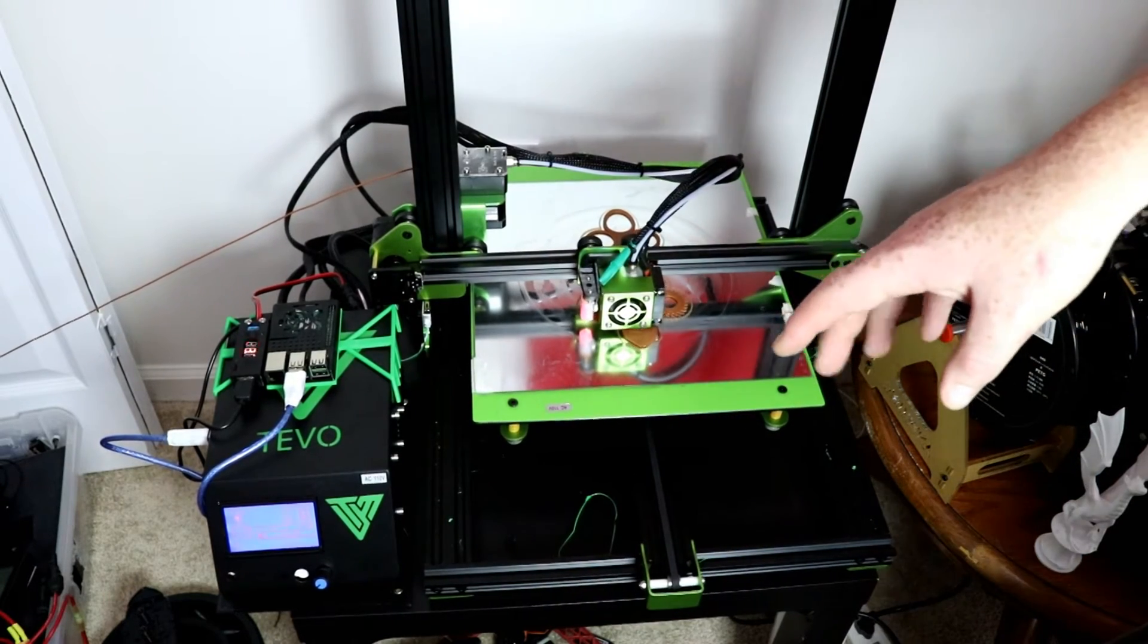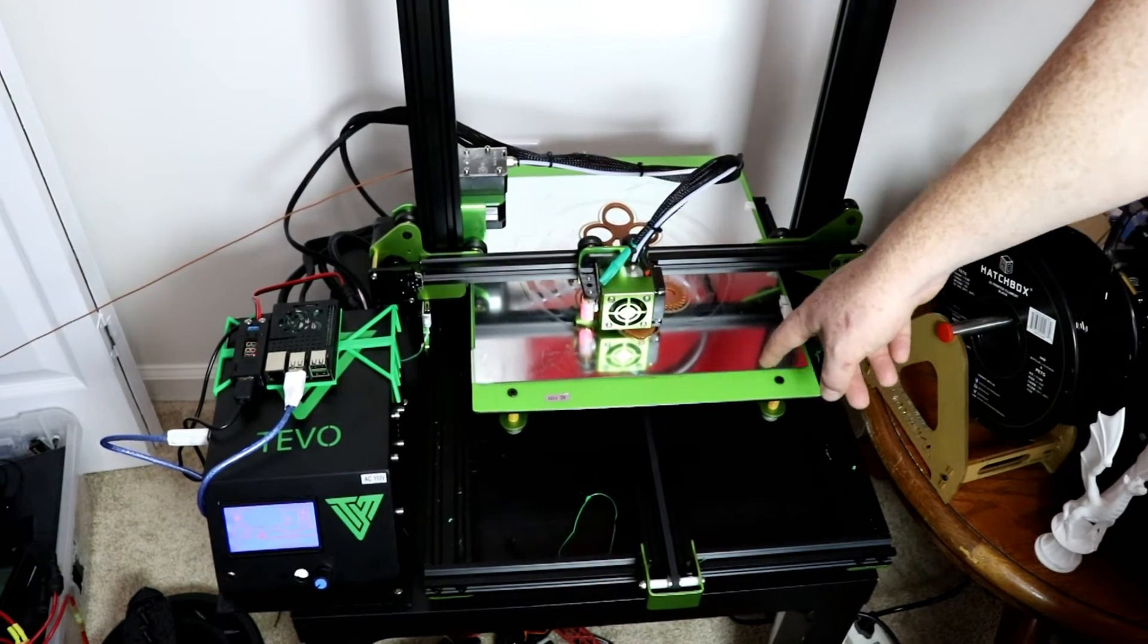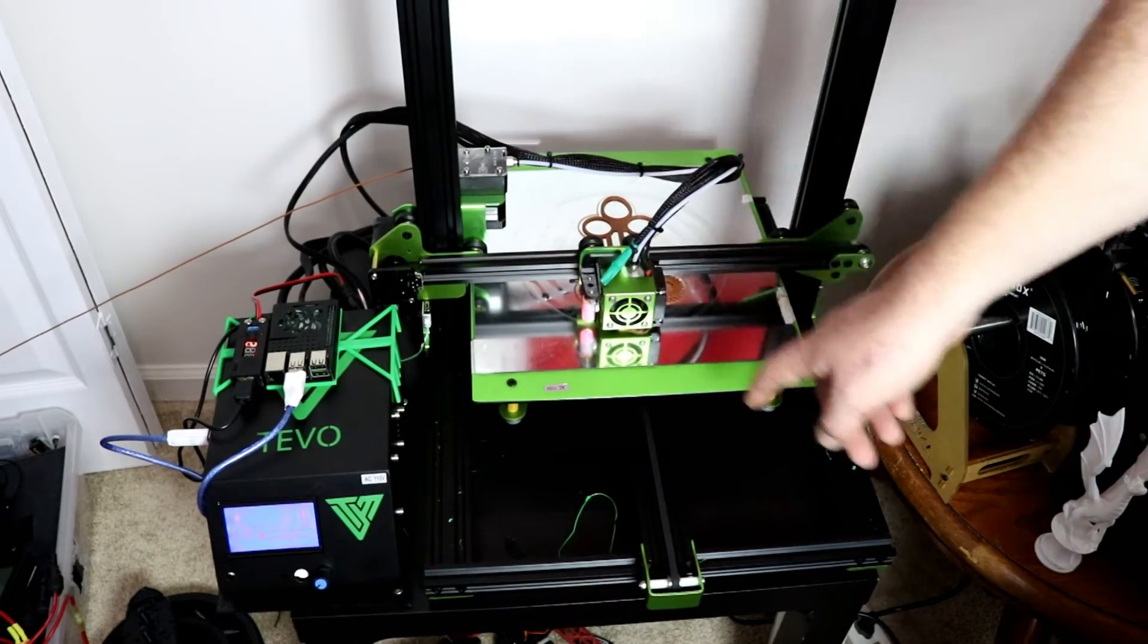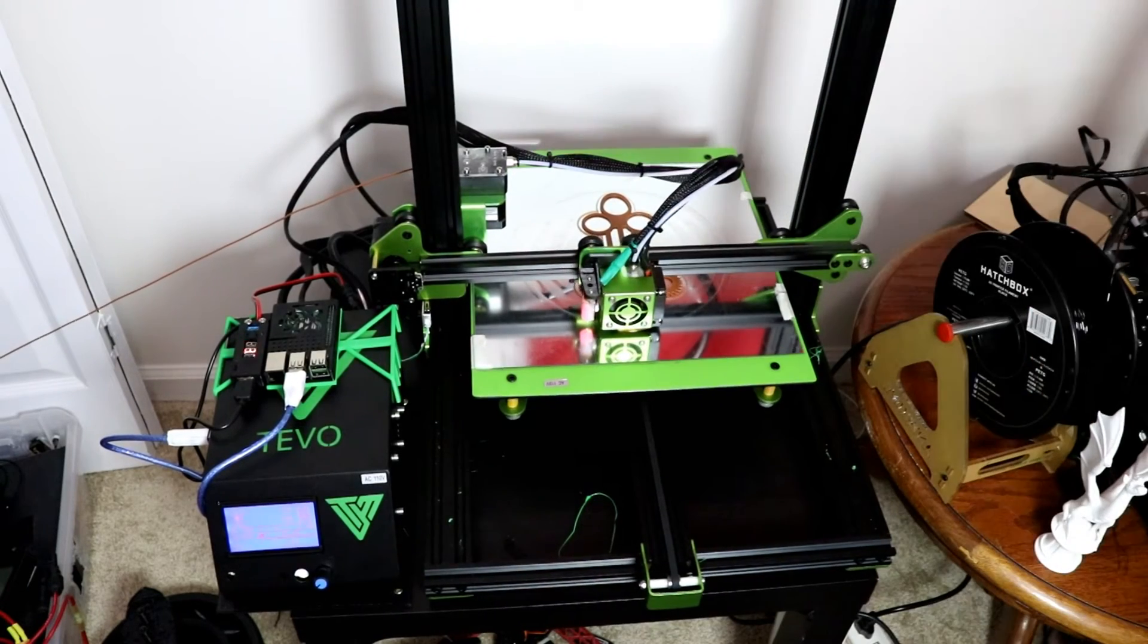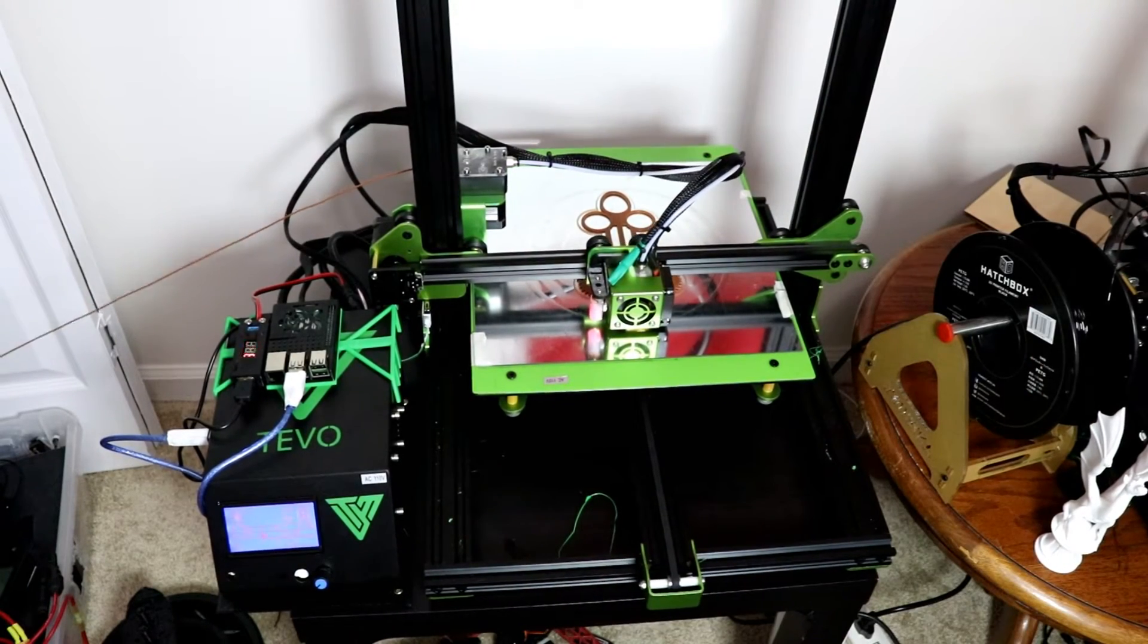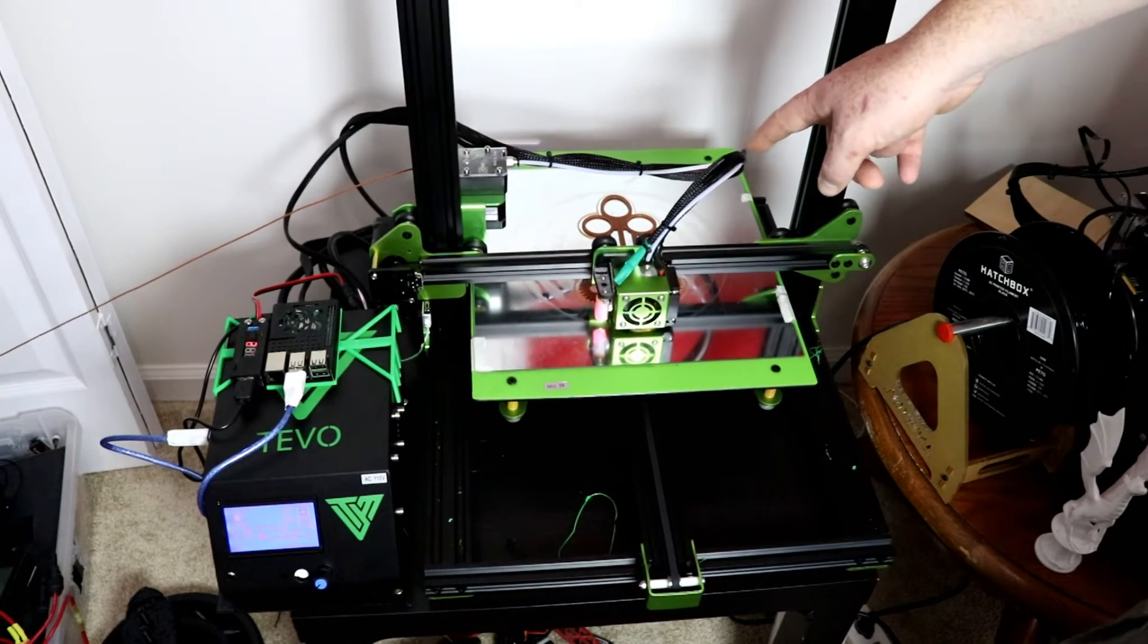Second was the mirror, and third was the BL Touch. When printers start having big beds like this, this is when I like to have an auto level system.